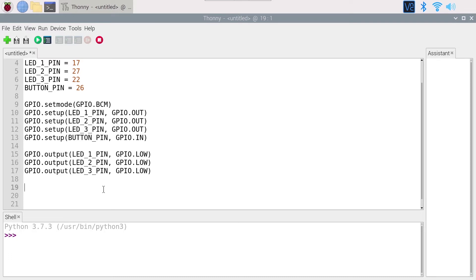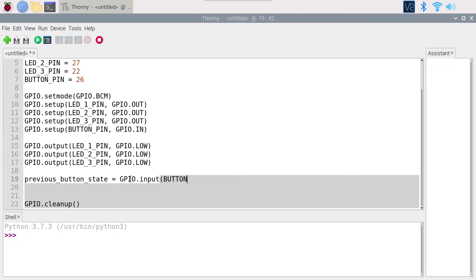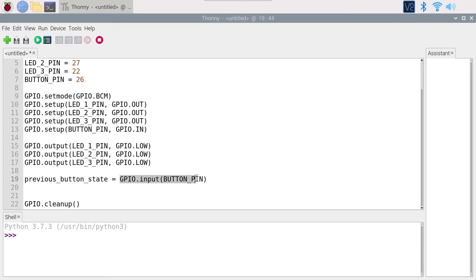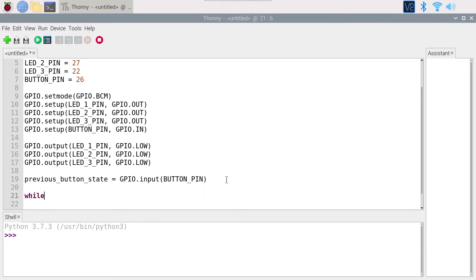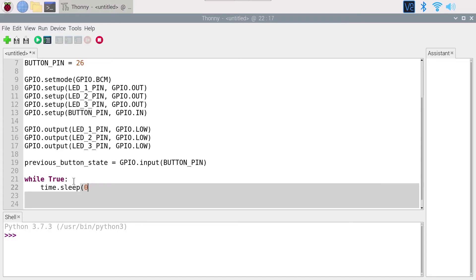Now we arrive at the core functionality of the program. I'm going to create a previous button state variable and show you how we use it in the while loop. I'll initialize it with GPIO input button — the first value. I'll use that previous button state variable to compare the current button state with the previous one and see when we switch from GPIO low to GPIO high. Now I'm going to write while true, like we did before, so we can continue monitoring the button state.